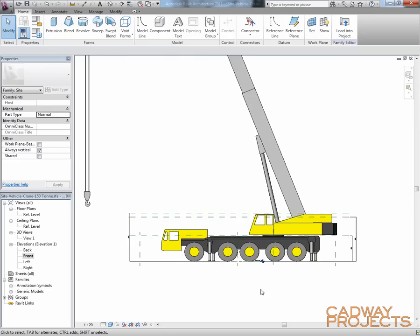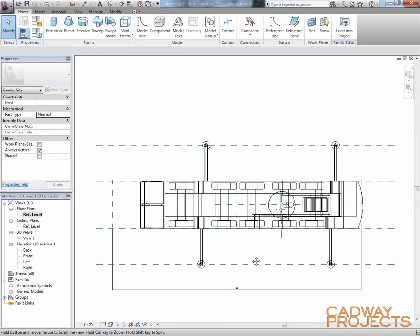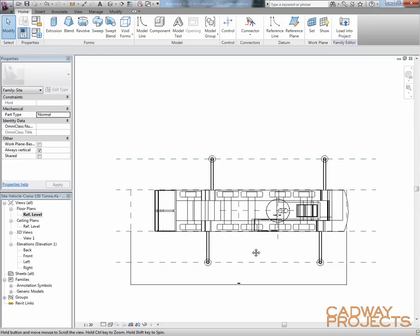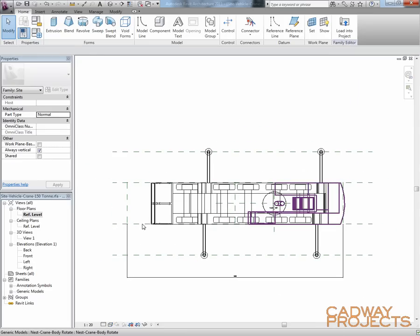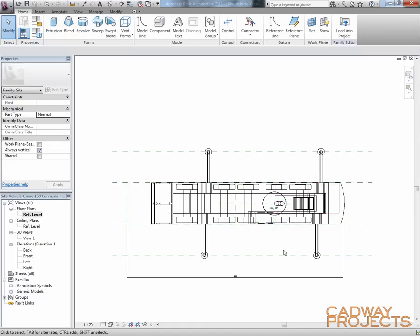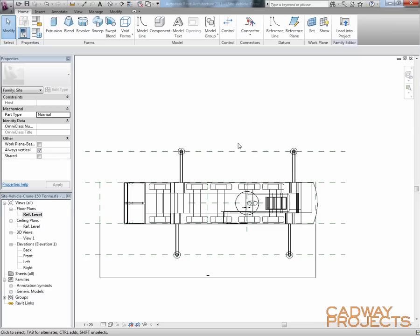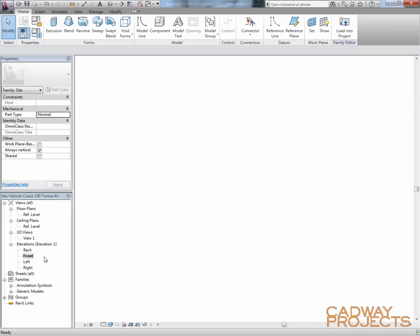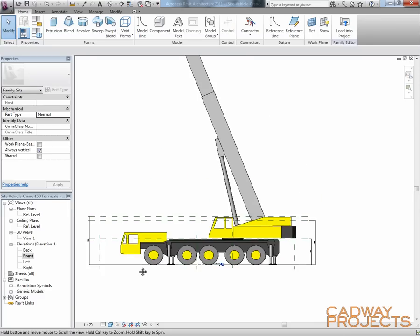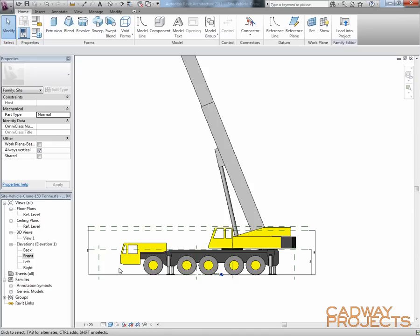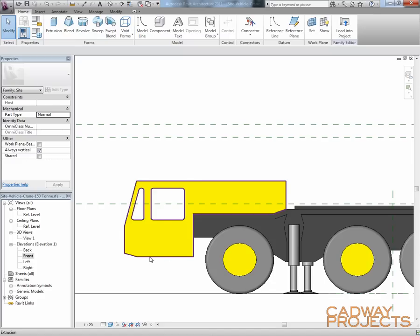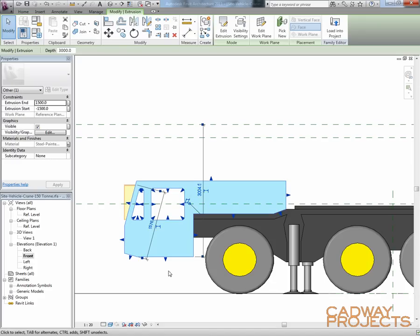The first thing I started doing was in my reference level I started setting out reference planes just to define the overall size of the crane itself. And then I went through and started creating extrusions for the various components based on the shape of the image below, which I've obviously purged out now. But you can see that's just simply an extrusion.